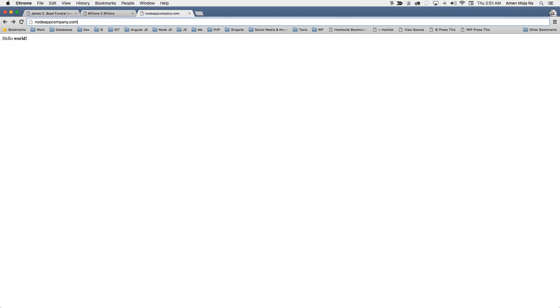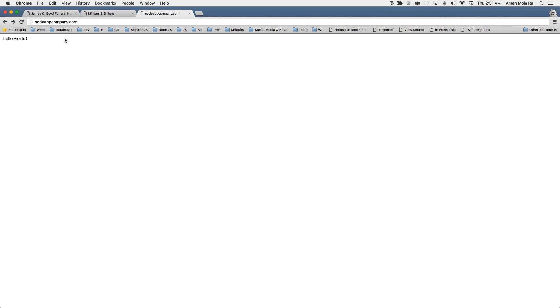Alright everybody, I wanted to make this video because for a long time, I have been trying to run Node.js on a domain on my dedicated server and I have been able to do this now. I have nodeappcompany.com and I'm actually running this node server on this domain. I just put hello world right there as you can see. So let me show you how I did this.